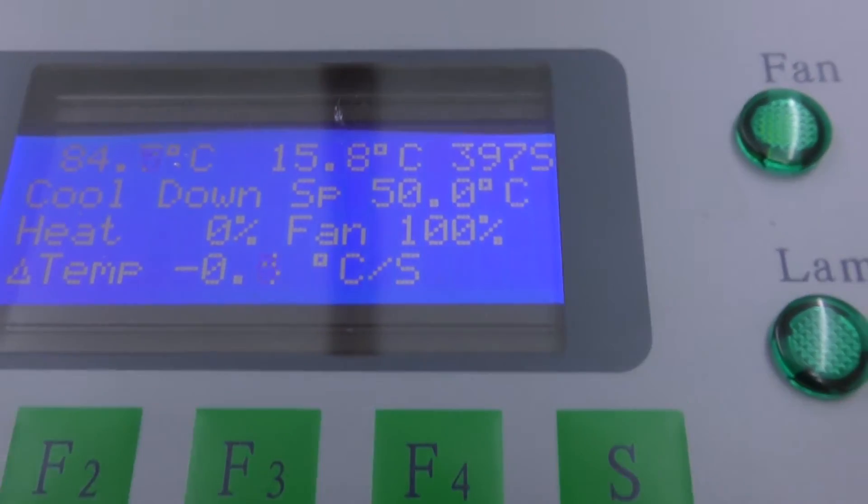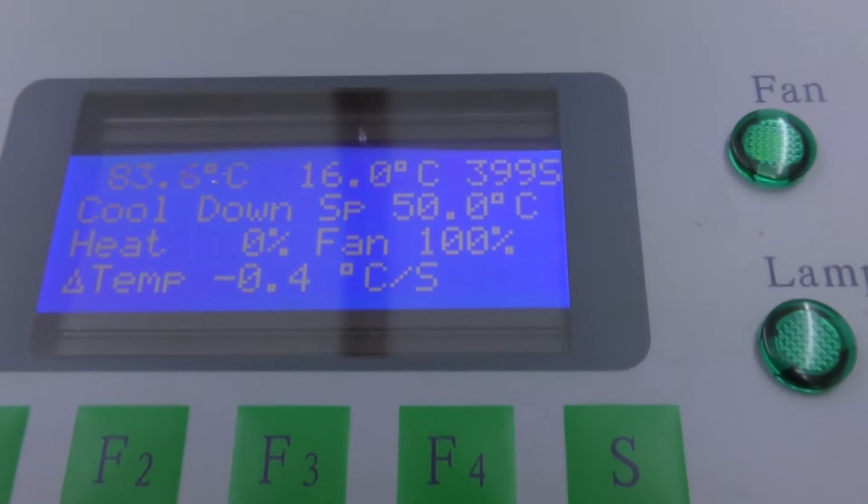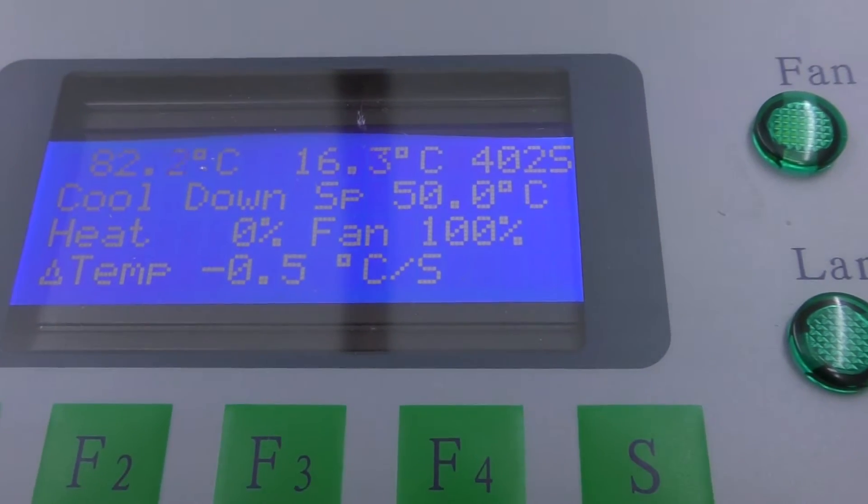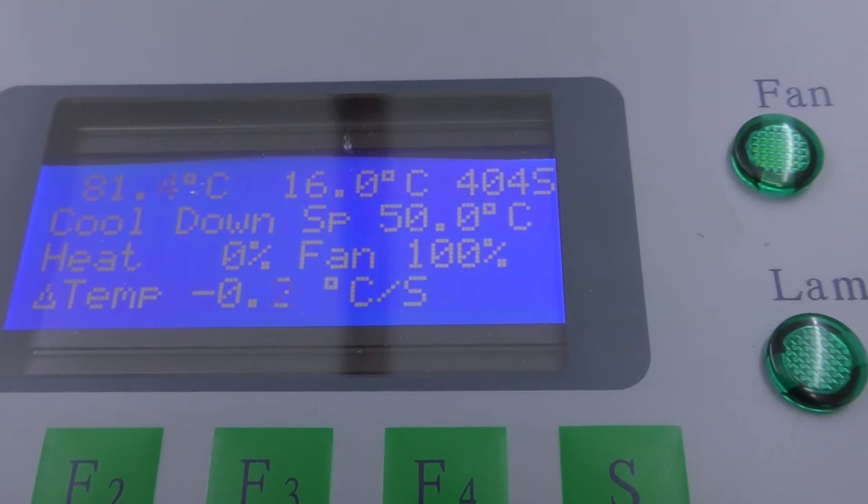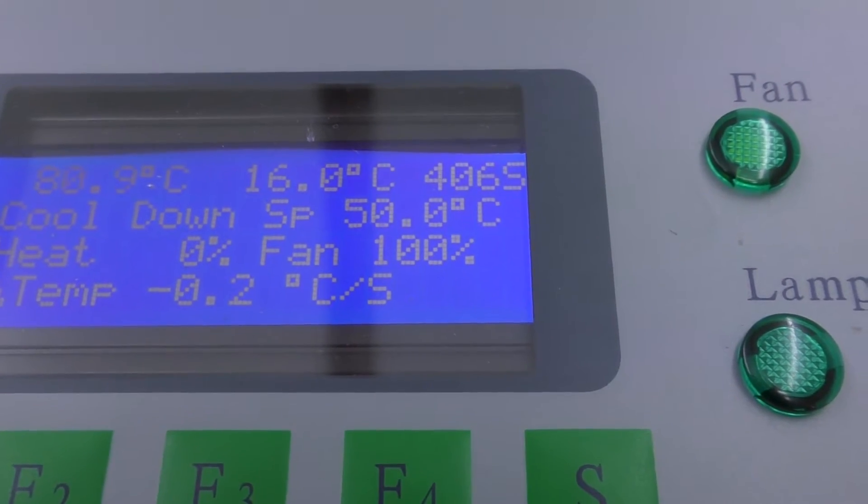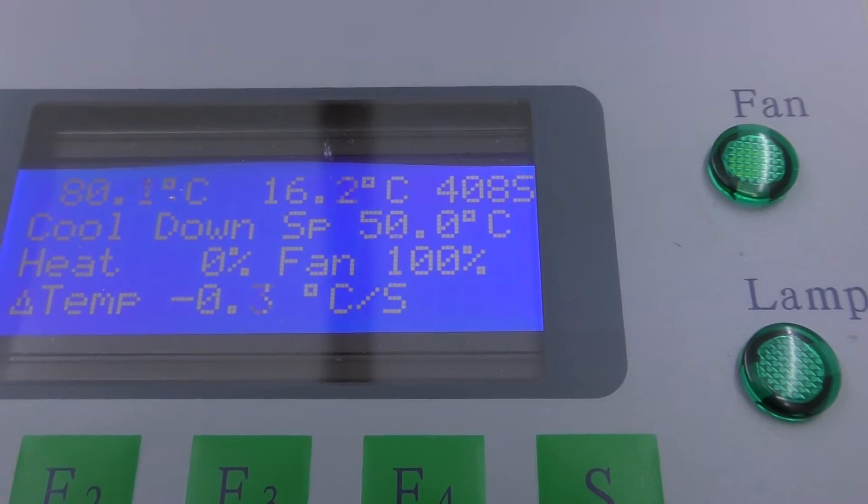I assume this cooling fan is going to carry on running until it brings the temperature down to ambient perhaps. I'm not sure, we'll see.